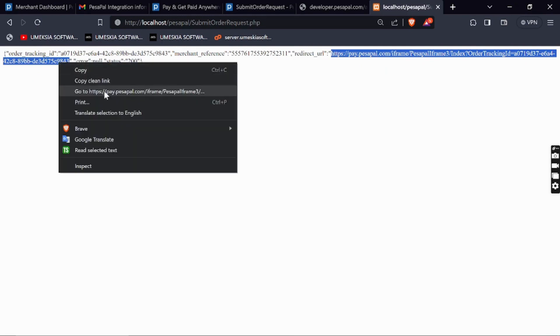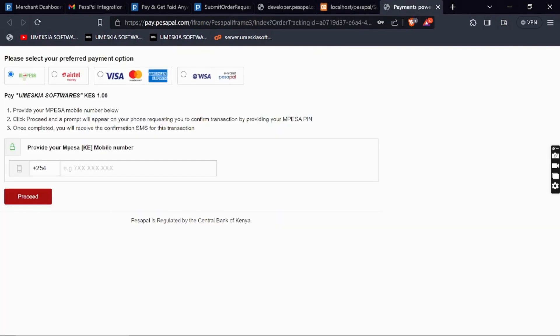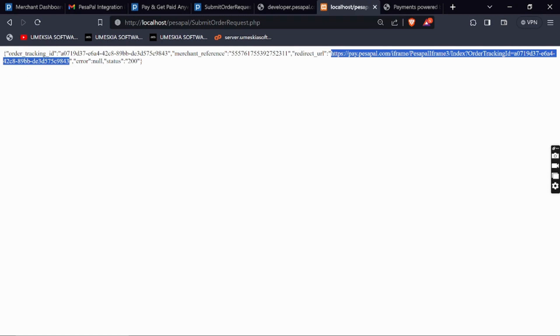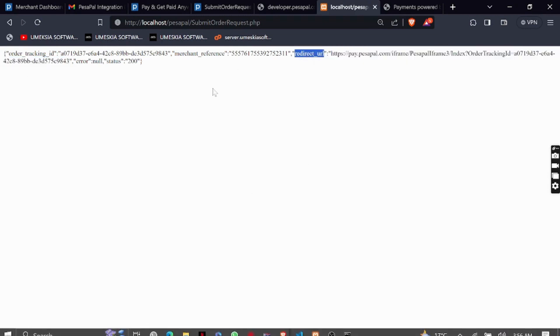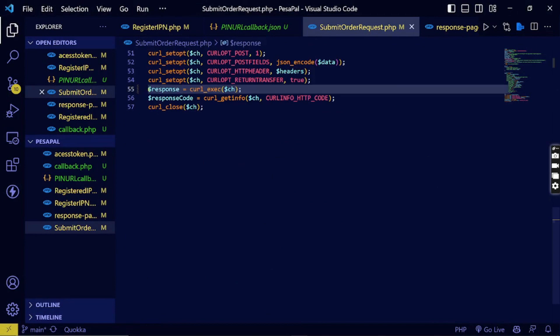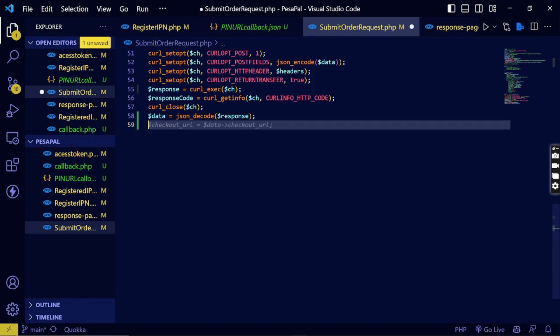We have gotten a success and the redirect URL is here. When you open that URL you get a page where the customer can enter their phone number and complete the necessary information. Let me reload it — it's taking a while due to the network but it will be fine. So when you get this redirect URL it means everything is okay. We need to redirect the customer automatically to that URL using JavaScript.